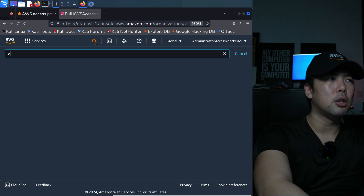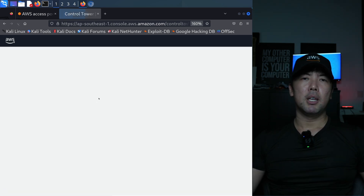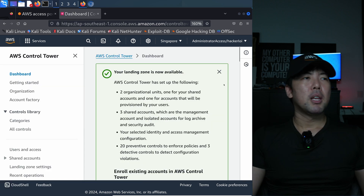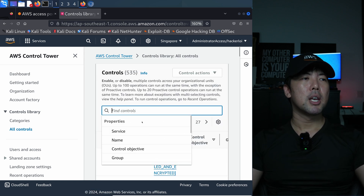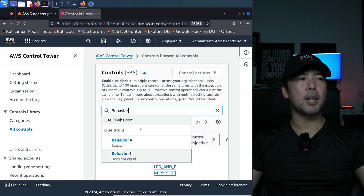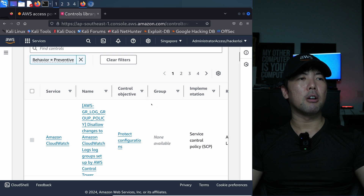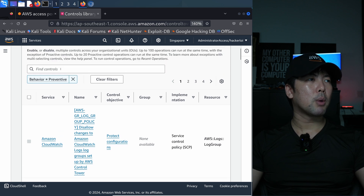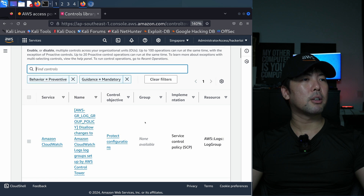AWS Control Tower is a great service because it allows you to get to what we call the automated governance state. What I'm going to show you now is something called controls. In controls, I can filter based on behavior and set it equal to preventive. If I scroll down further, there are many different types of controls - service control policy. I want to find something that is mandatory, so guidance equals mandatory. Then I'll click on one of them, for example: disallow changes to Amazon CloudWatch log groups set by AWS Control Tower.